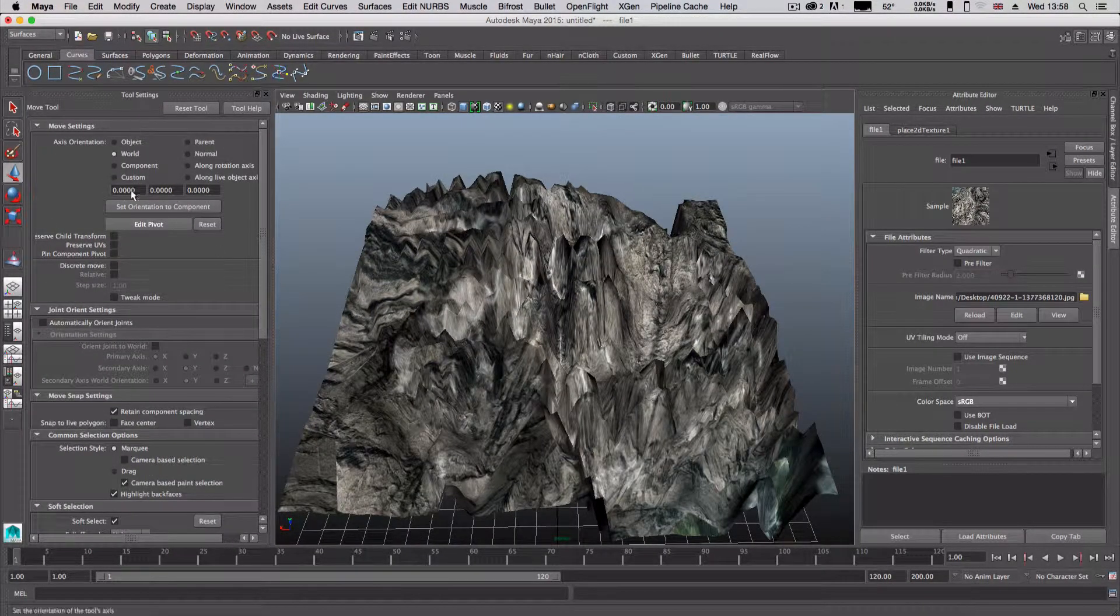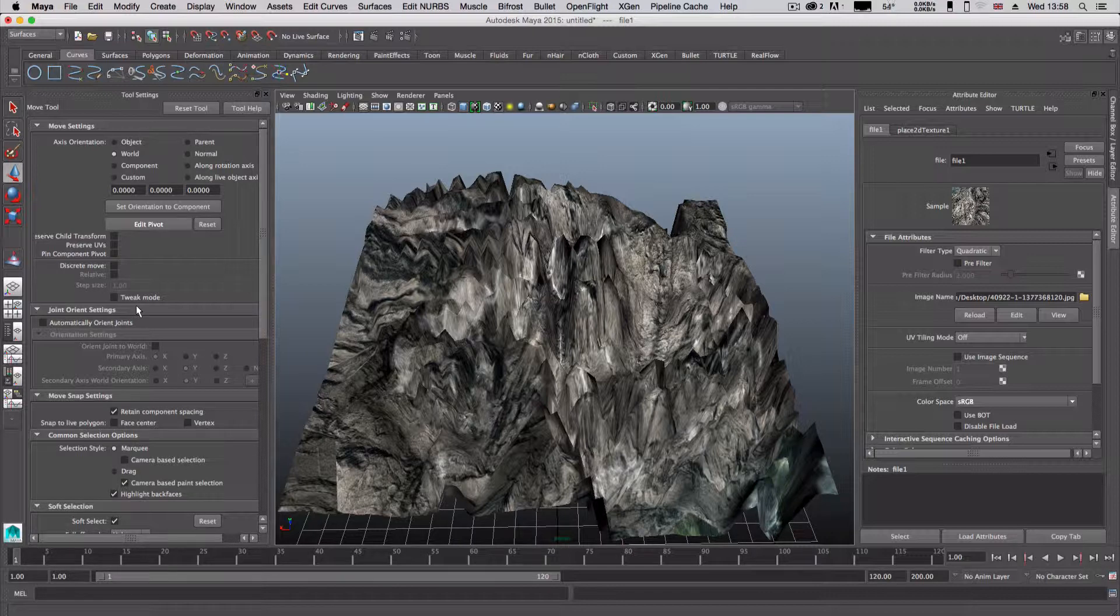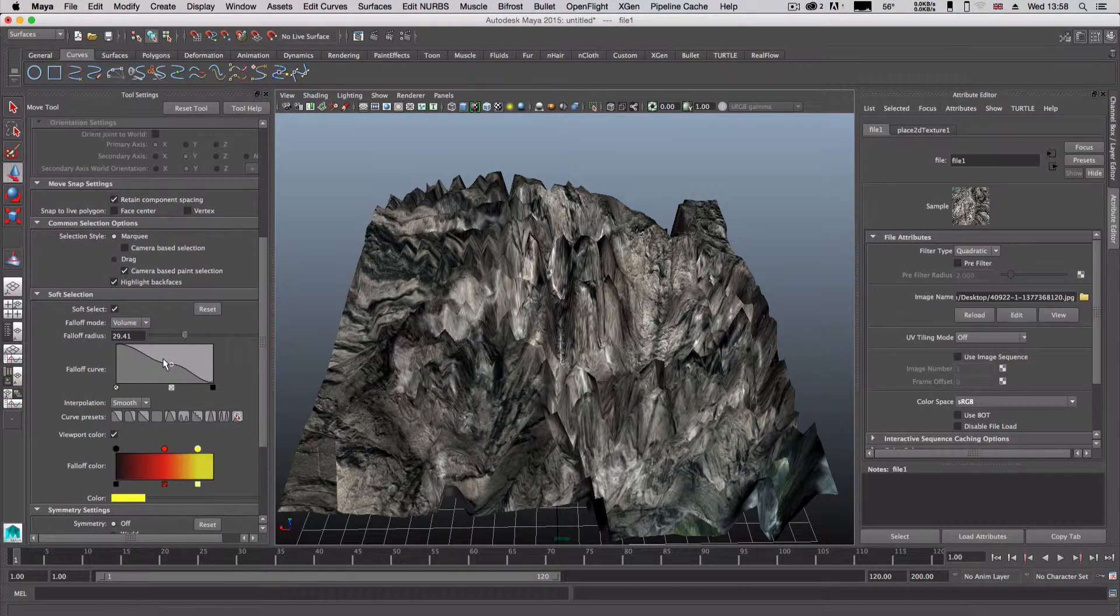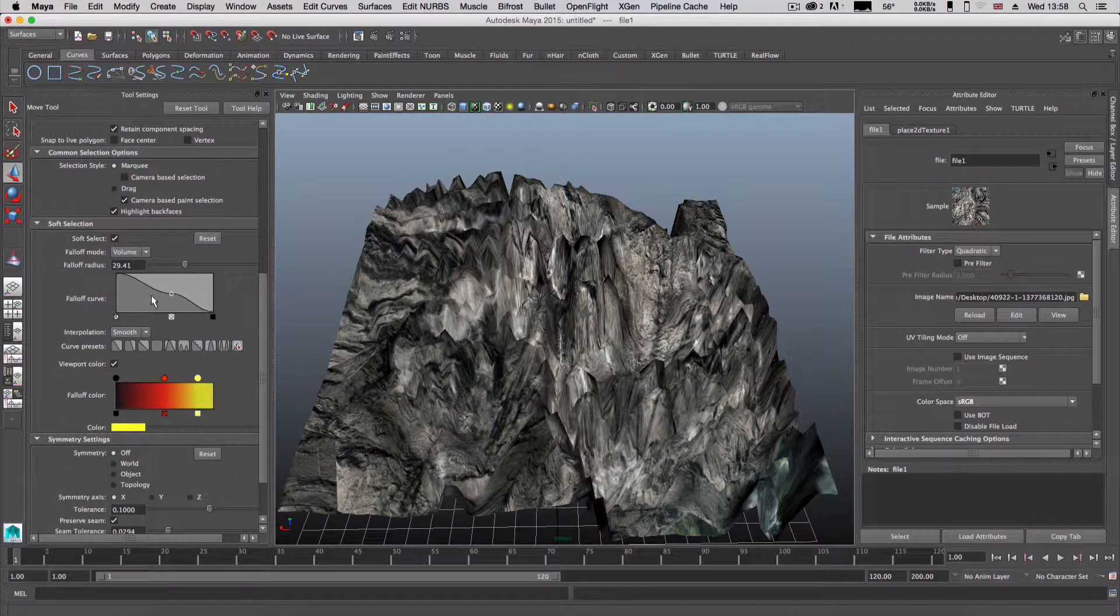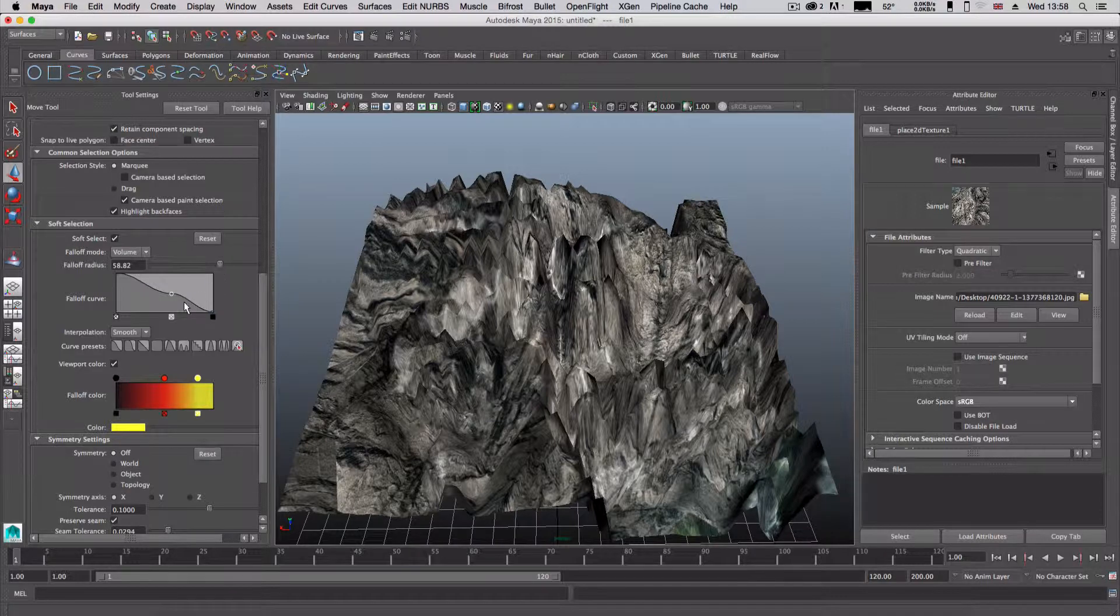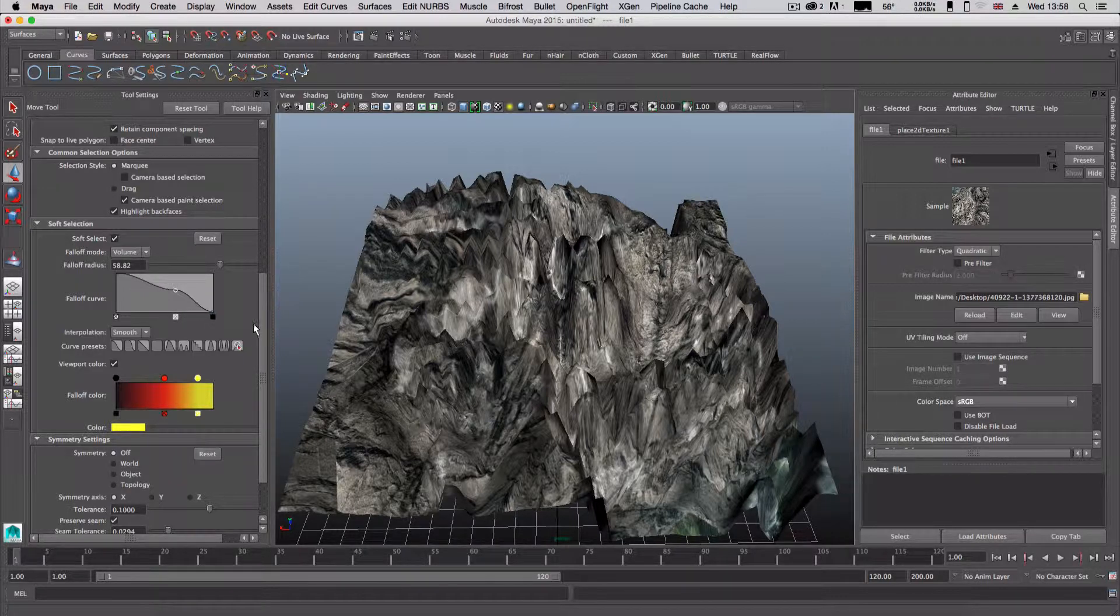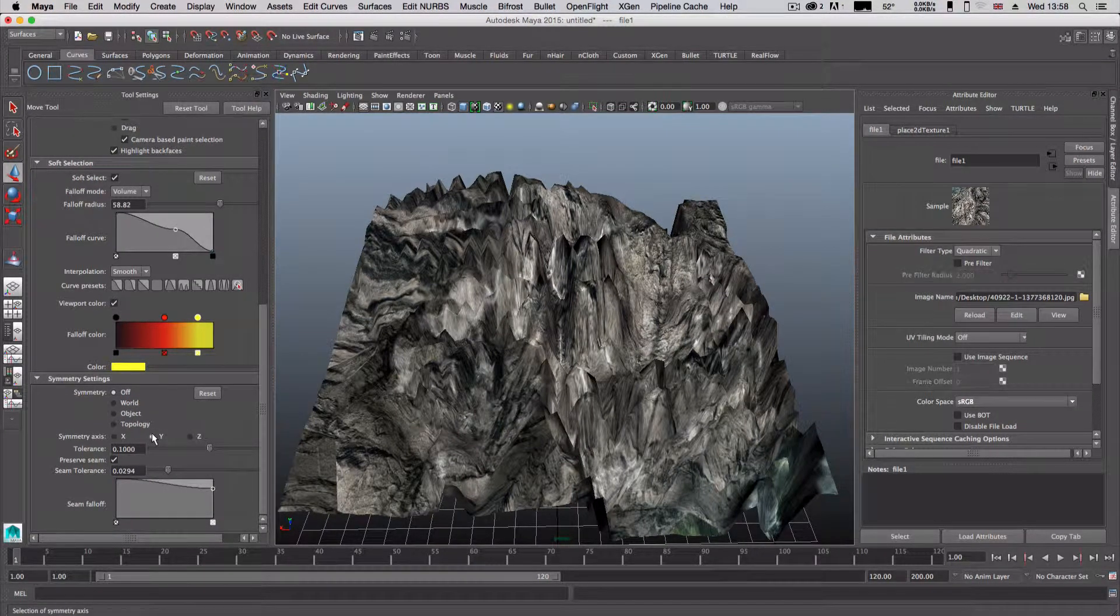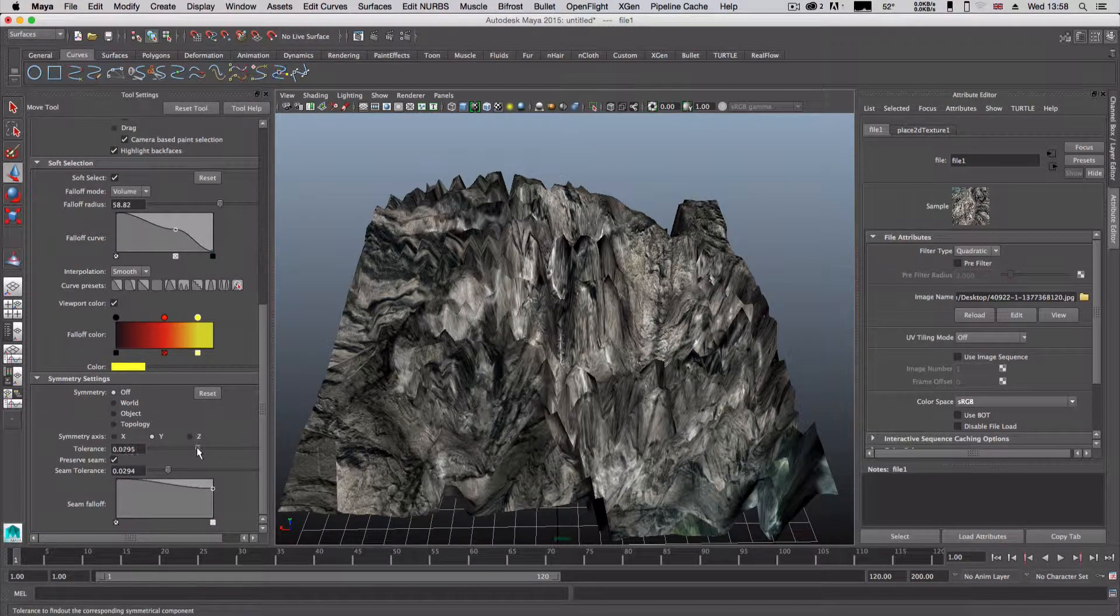Especially if you play around with your settings here, which are based around your soft tool, you can punch up the softness and just play around with these settings to get the terrain looking the way you want it to look.